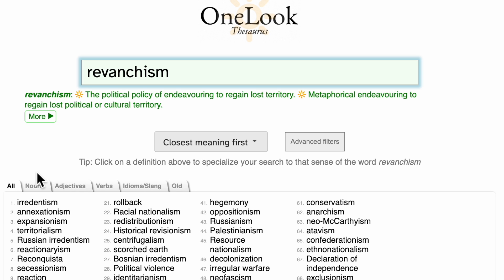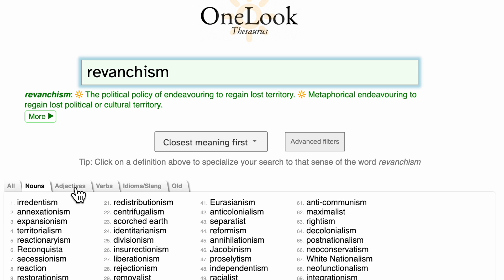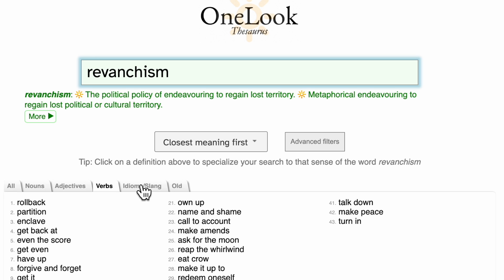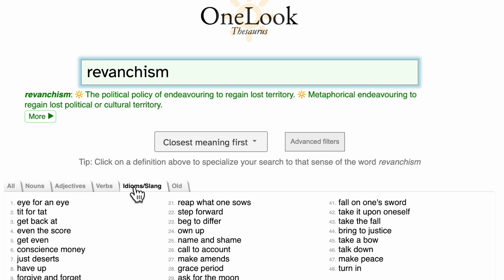We organize the results by part of speech — so nouns, adjectives, verbs, and so forth. We also have a special tab for idioms and slang, covering popular ways of expressing the concept of revanchism or revenge. Idiomatically, those are phrases like eye for an eye, tit for tat, even the score, and so forth.